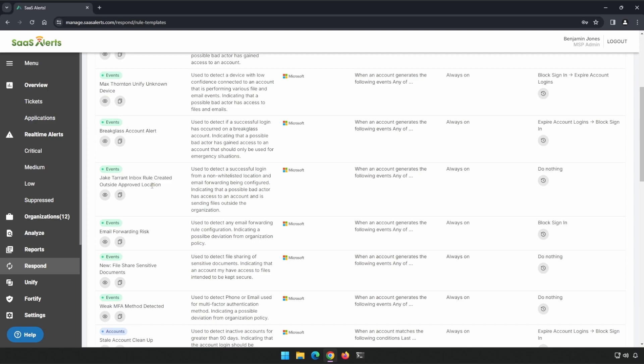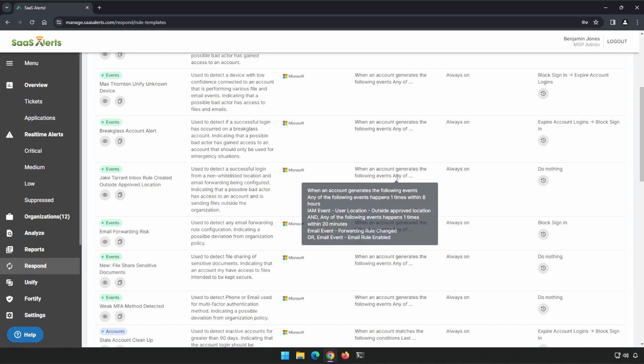I picked this rule to run first because this is the one rule out of all of them that I would apply no matter what the environment. If we highlight over this section, it looks for a sign-in from outside approved location followed by a mail forwarding rule being created. The goal of Respond is to look for occurrences that don't typically happen unless there's possibly a bad guy in our system. Let's add this rule to our environment.